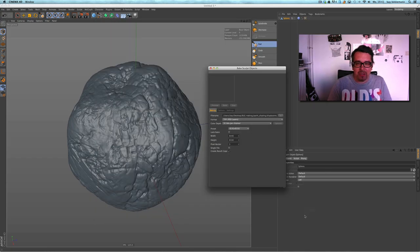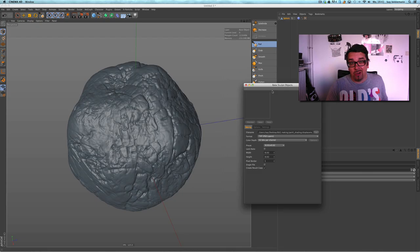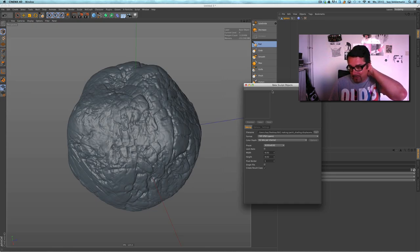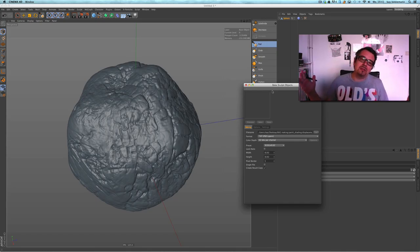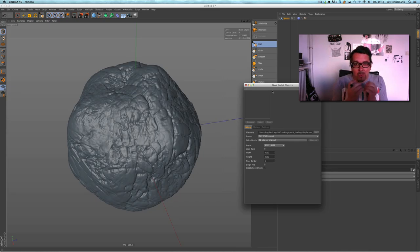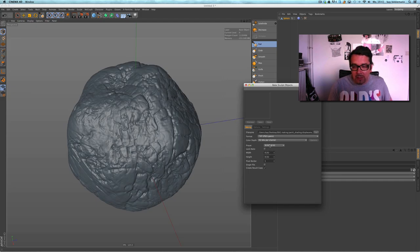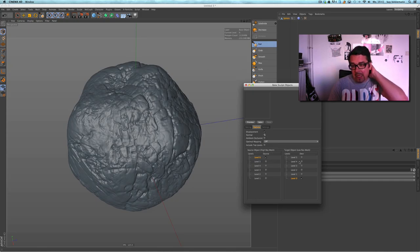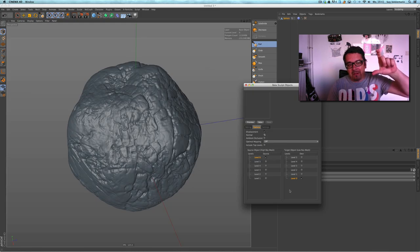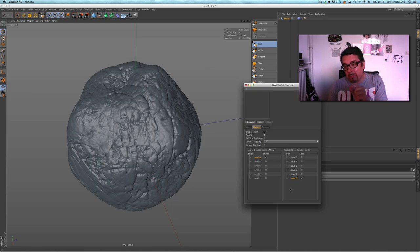I call this 'displace map'. Now I have to choose a resolution of the resulting displacement map, and in this case it's very good to choose a very high resolution — the higher the displacement map, the more details are in it. So I choose eight thousand pixels wide and high.